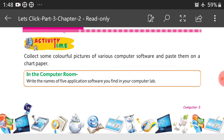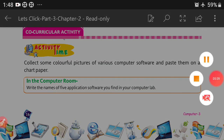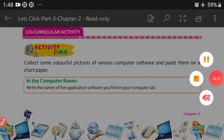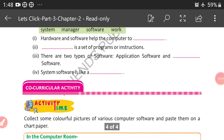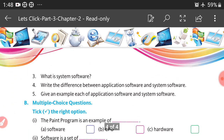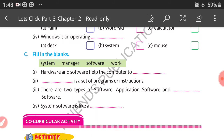Activity time: collect some colorful pictures of various computer software and paste them on a chart paper. You can do this activity at home. Today's class is over. You can revise the multiple choice questions, question answers, and fill in the blanks. Learn it. Thank you, have a nice day.